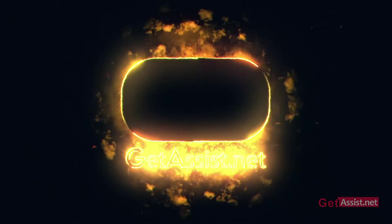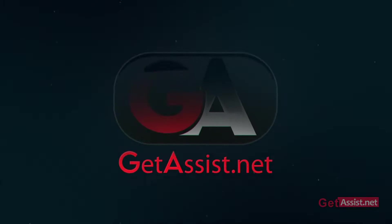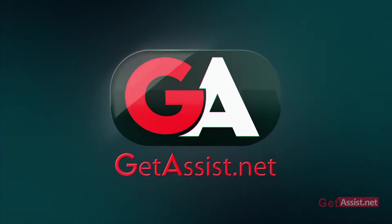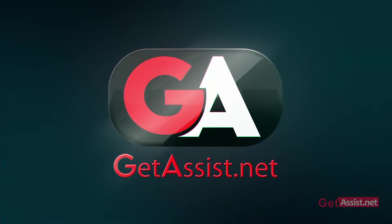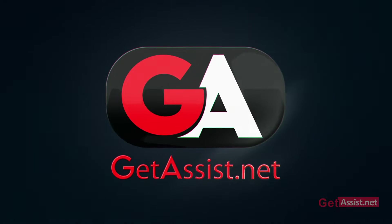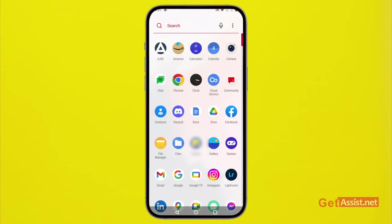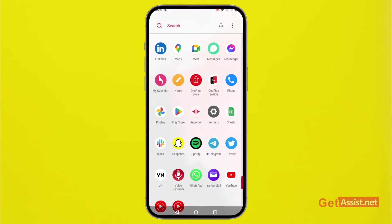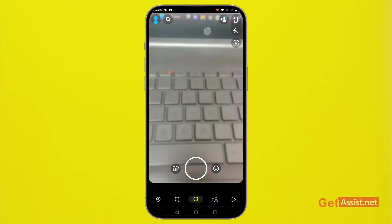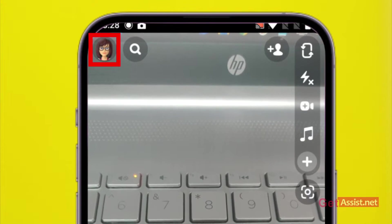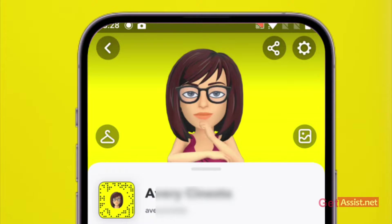First of all, you just need to open the Snapchat app. Then tap on the profile icon given at the top left corner.